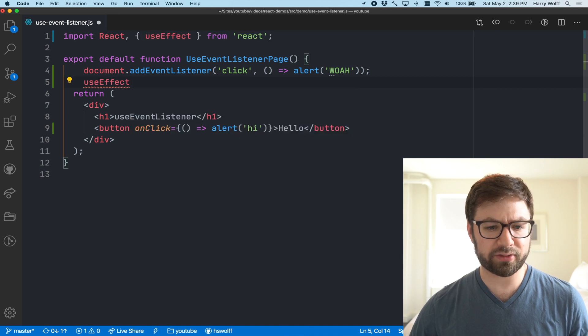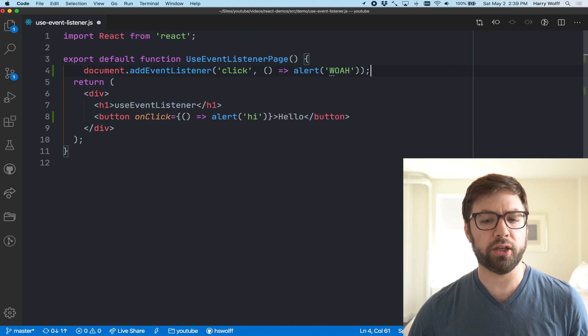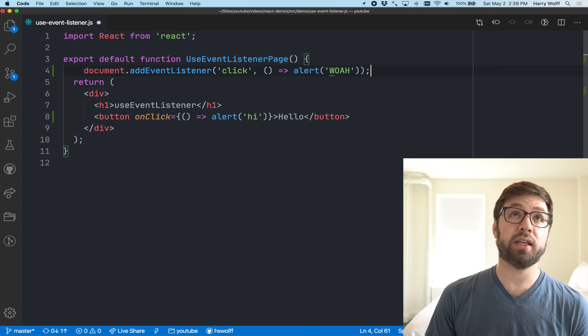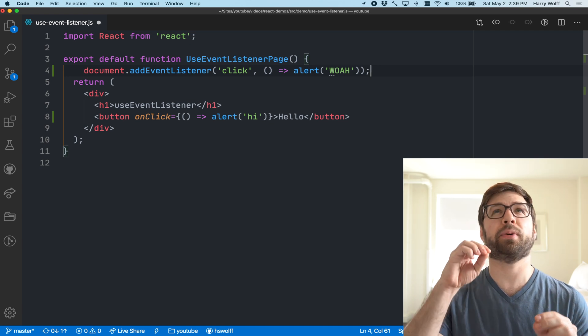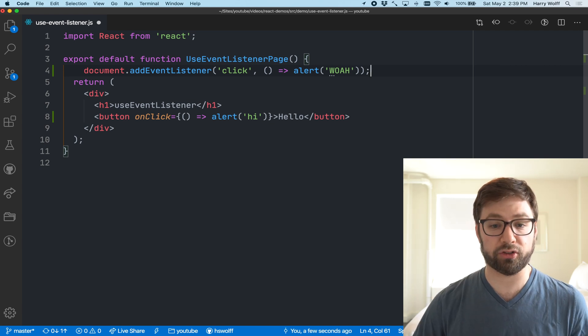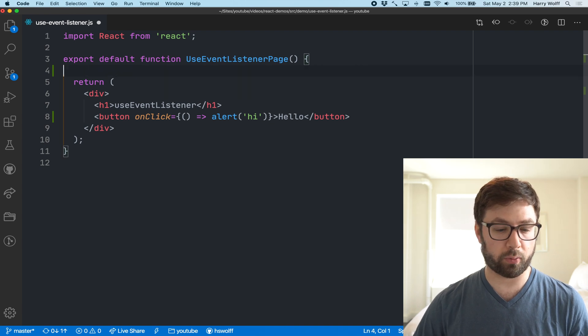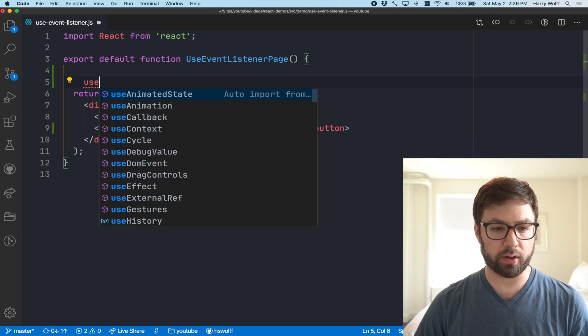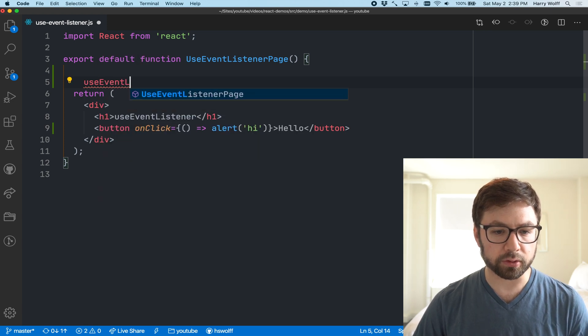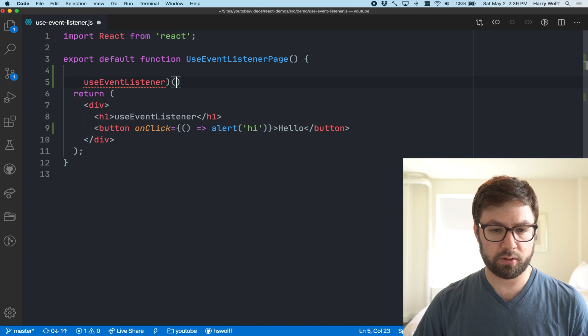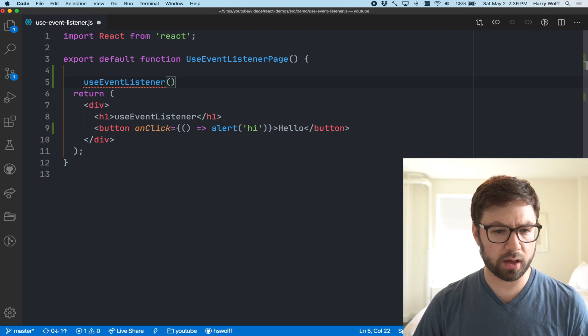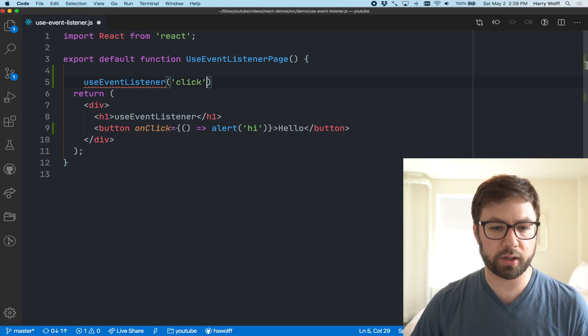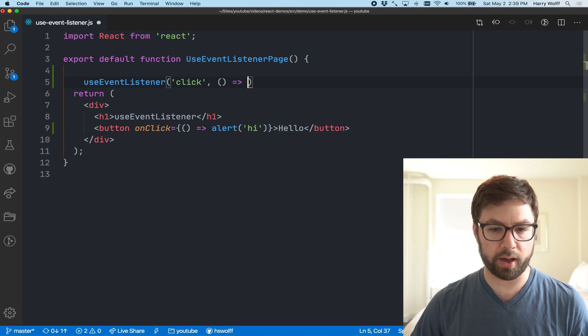In these scenarios what I actually like to do is write the API that I want - I like to pretend that already exists to write how I'd like to use this. So what I want to do here is call useEventListener.